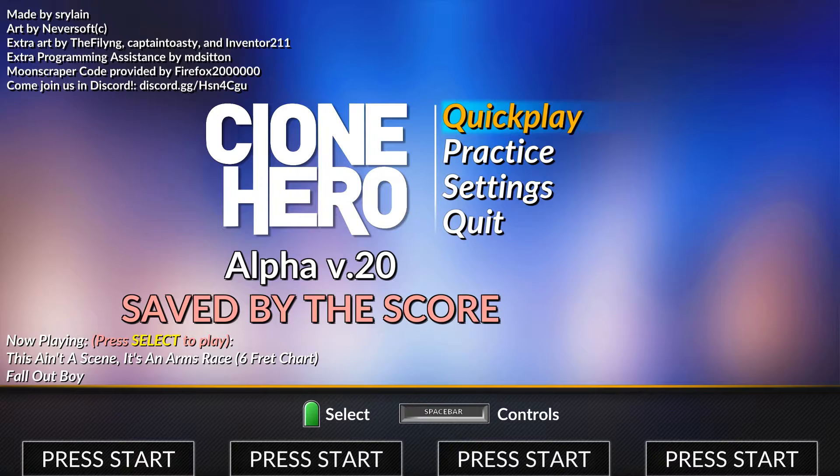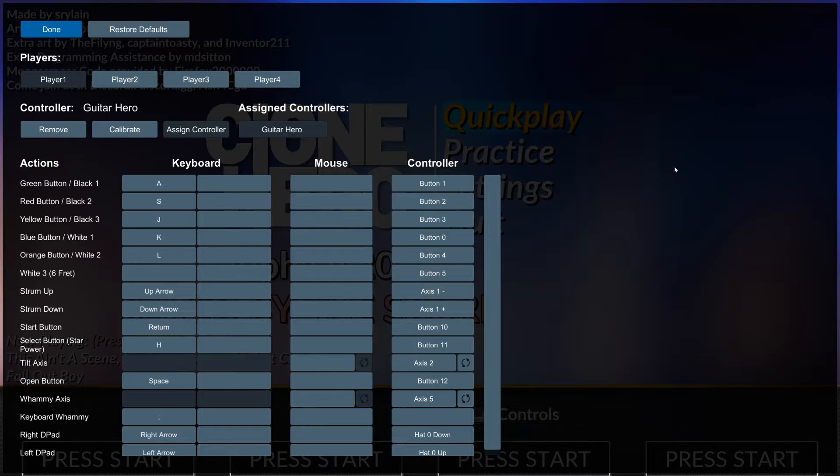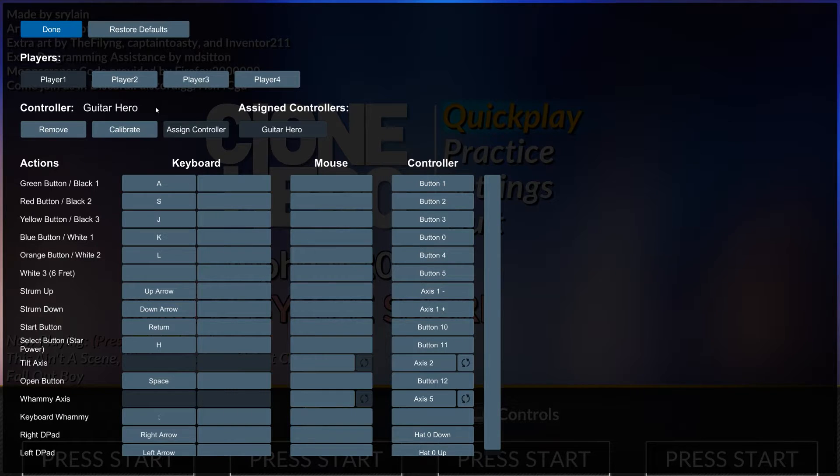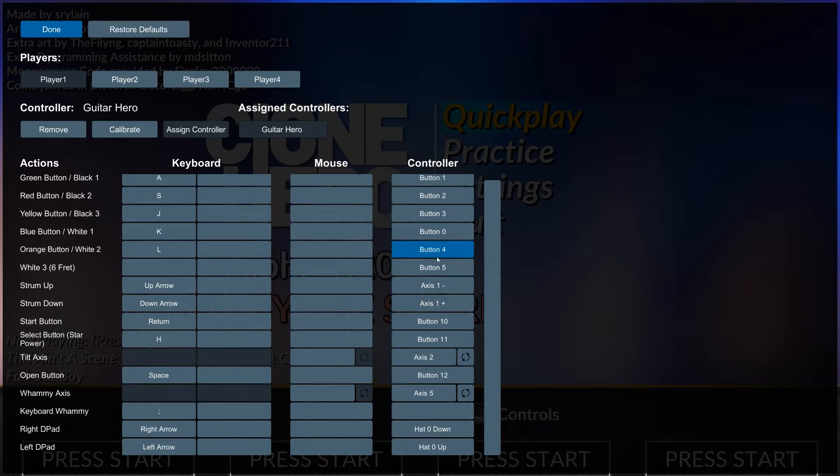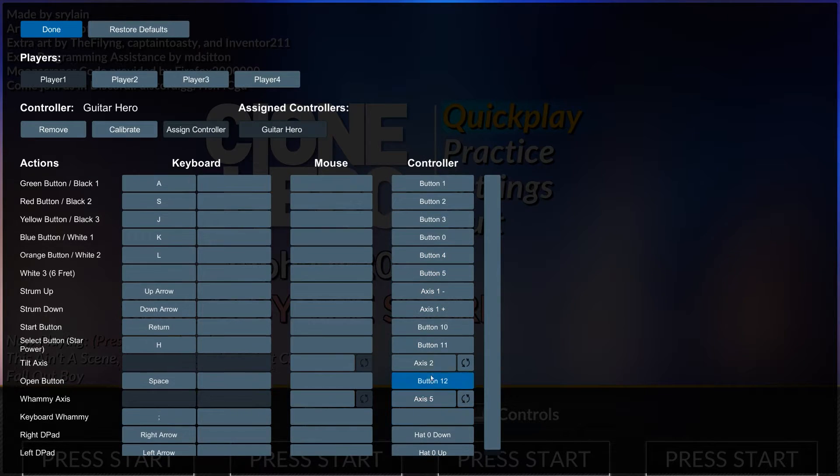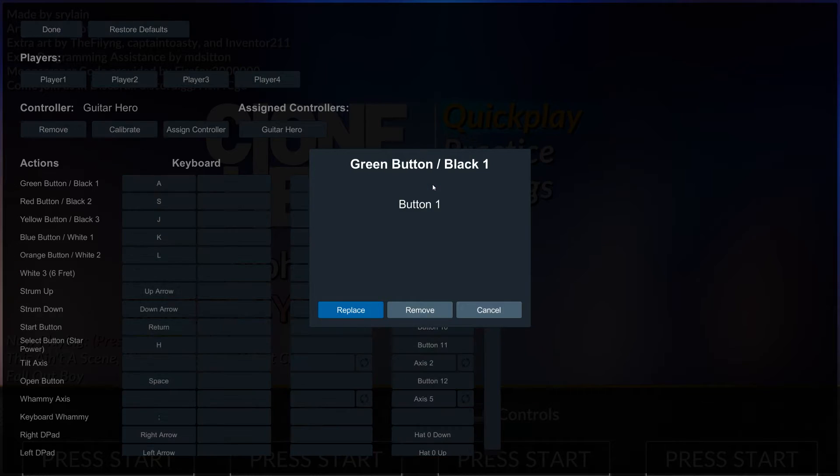Once we're here, we're ready to set up our guitar. At this point you should have your guitar plugged in. All you want to do is click the spacebar to open up the Controls option, and you should see your controller right here. On the right-hand side, we should see our controller buttons to map everything. As you can see, mine is already mapped, and we can see all of the actions on the left.